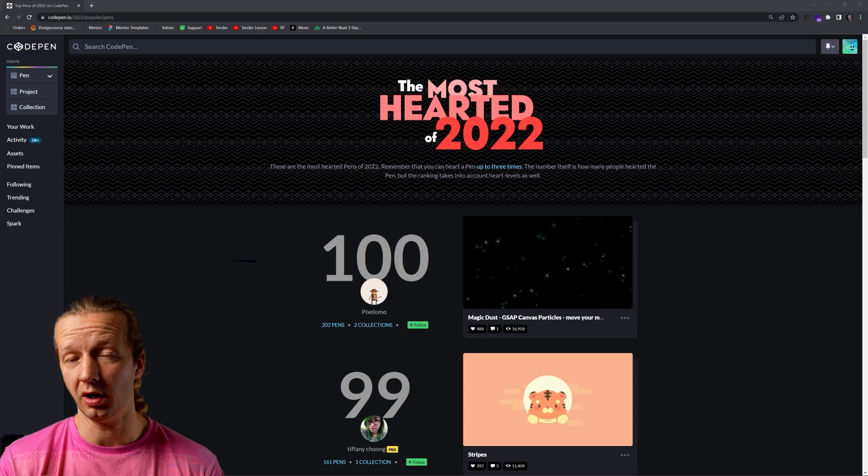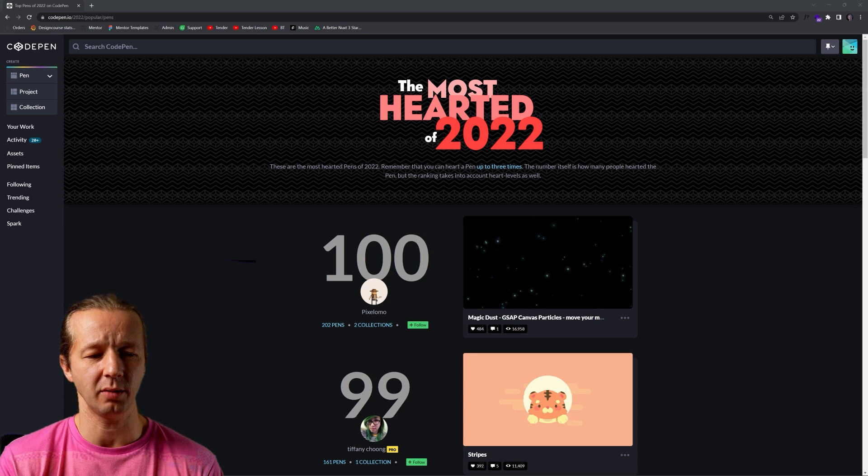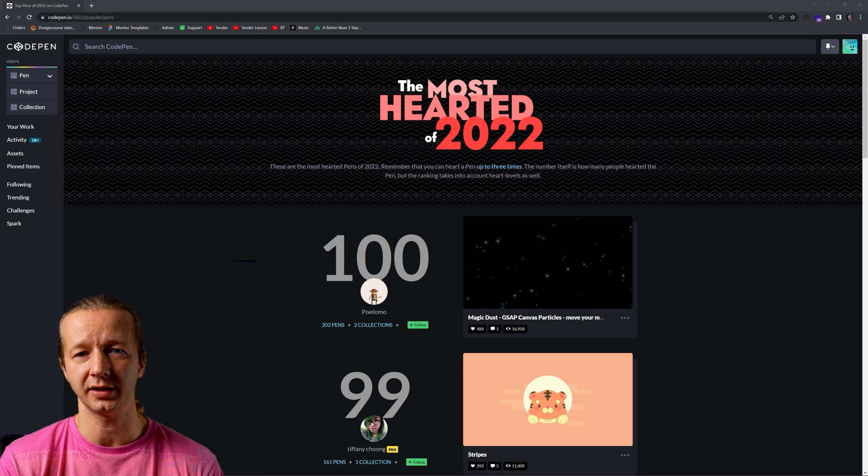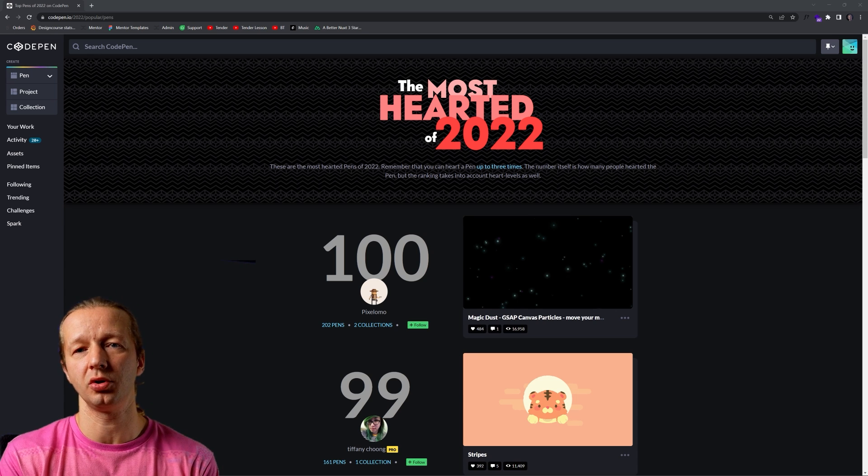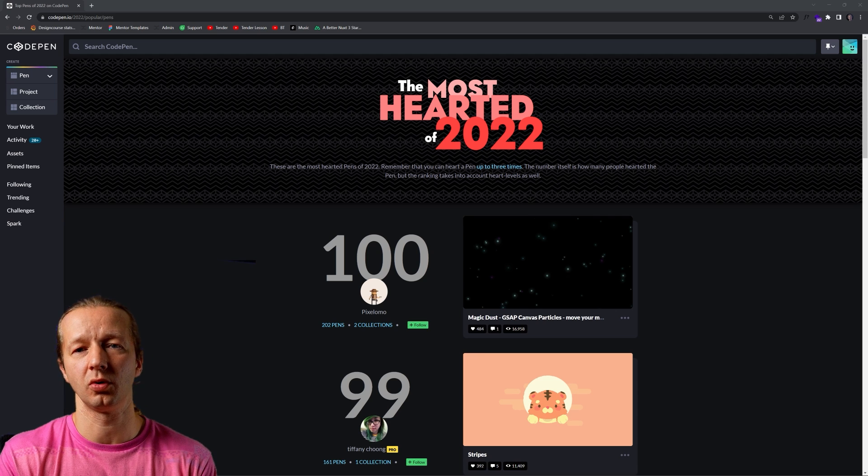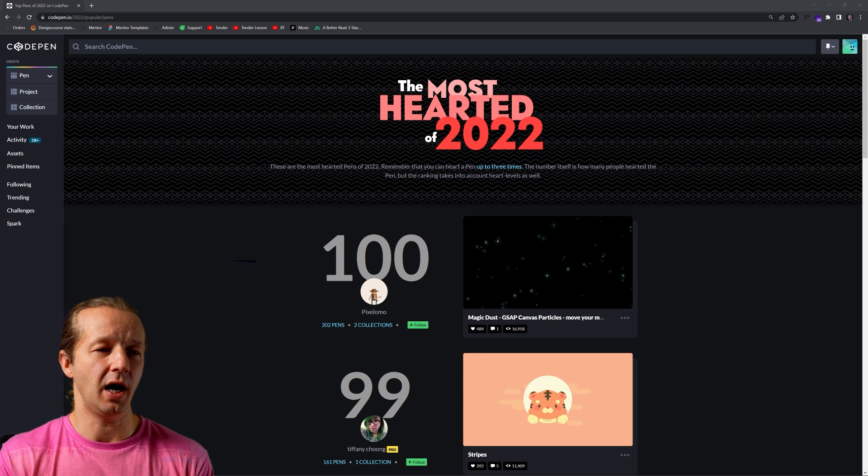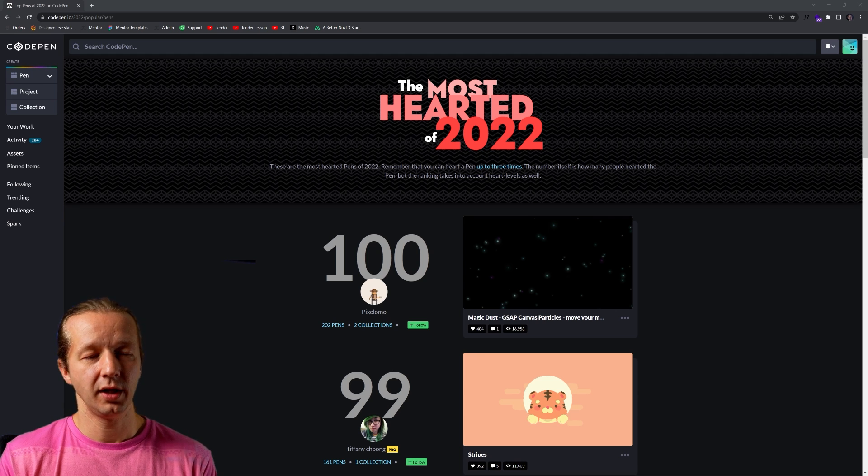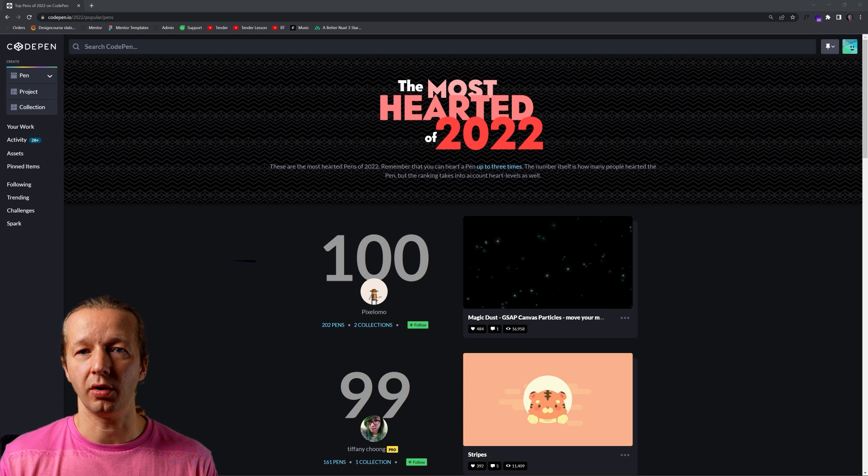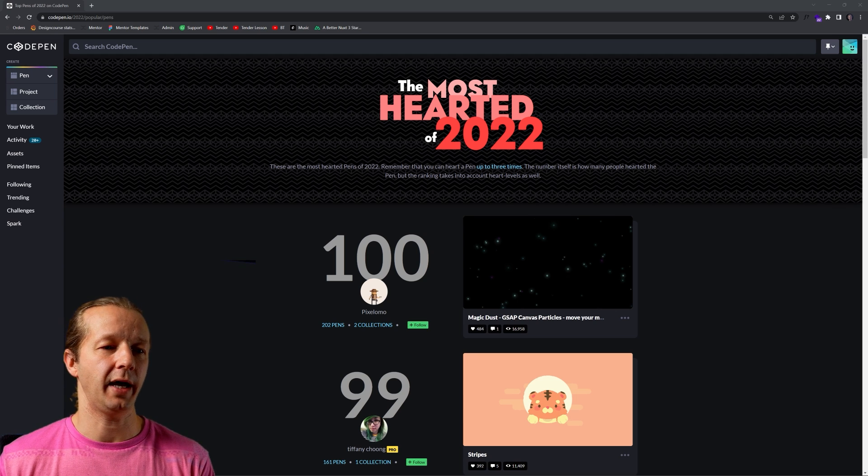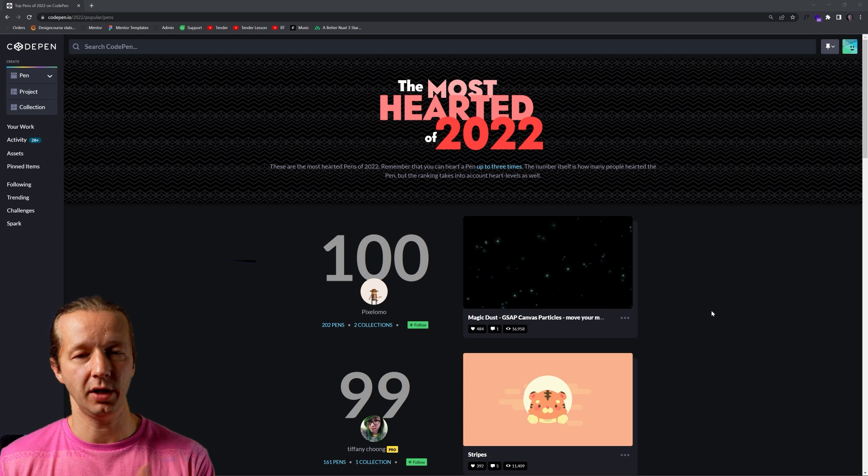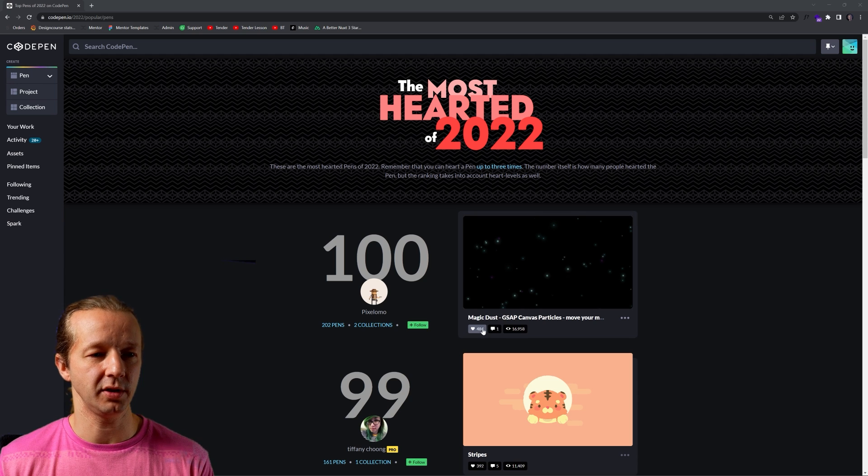So CodePen, if you're unfamiliar, is kind of like a playground area. It's an editor in which you can write HTML, CSS, JavaScript real quickly and there's some really cool things that people are able to share. And so we're going to look at the ones that were voted in terms of just being most popular. These little hearts right here.